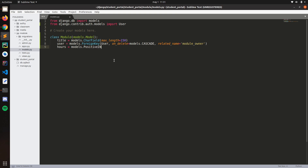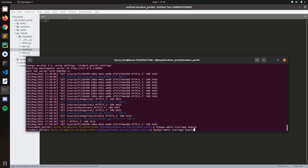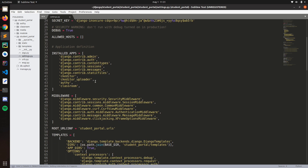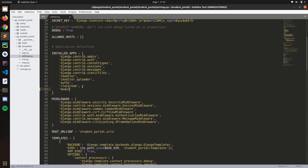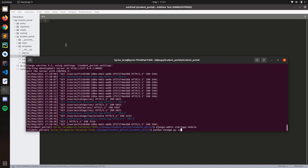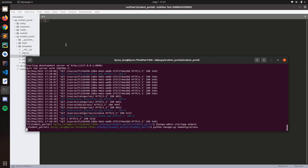Now let's put the hours as a PositiveIntegerField. Let's add the __str__ function here — self — this will return self.title. First we need to add this app to the INSTALLED_APPS, save, and now we can run makemigrations.